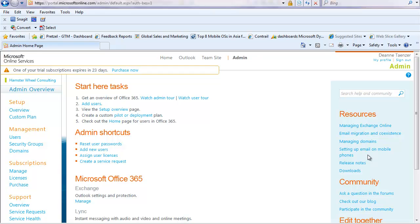This option will only be shown if you have an Enterprise 1 through 4 subscription of Office 365. Unfortunately, the professional plan does not have this option currently.